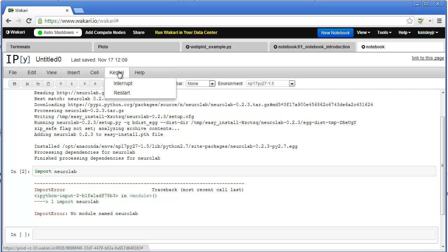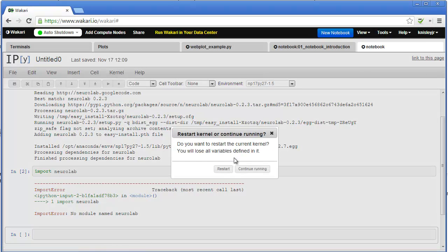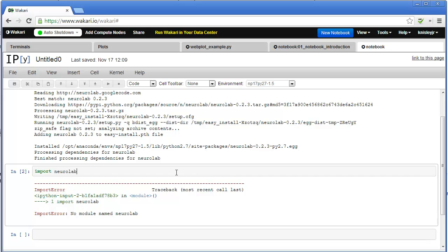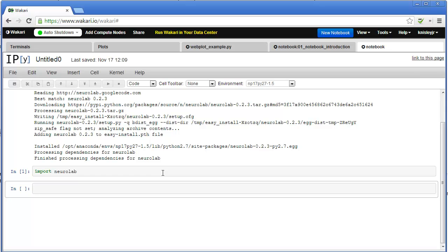So I go to kernel and hit restart, and yes, I do want to restart. Now, when I go to NeuroLab and hit Shift-Enter, then now it recognizes NeuroLab.